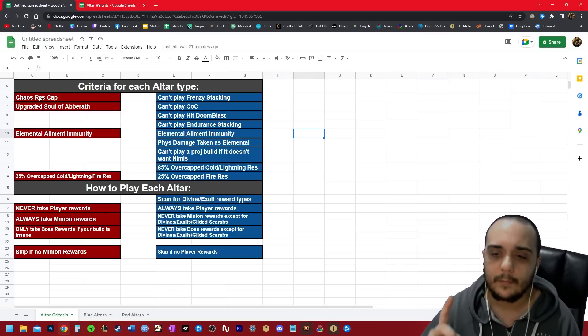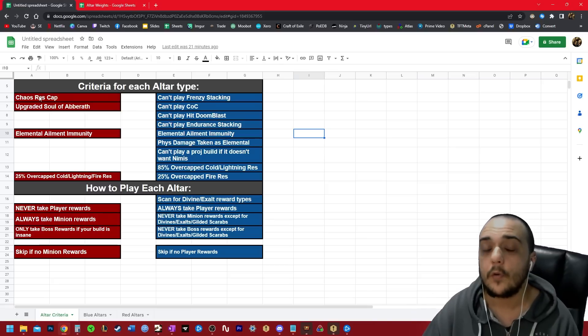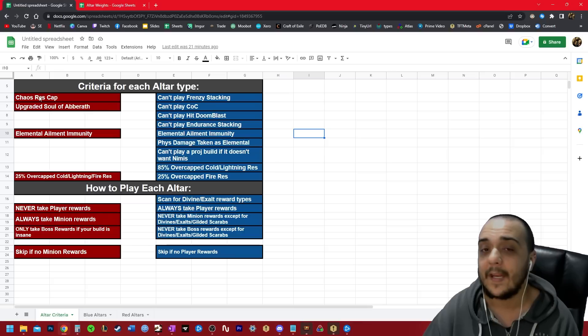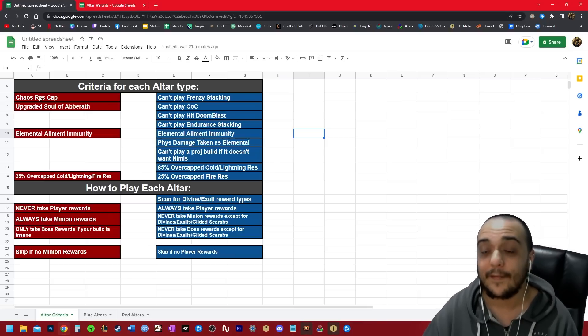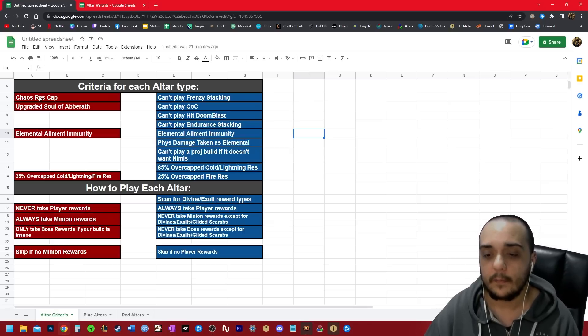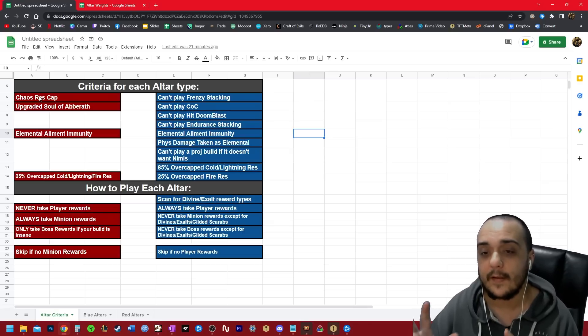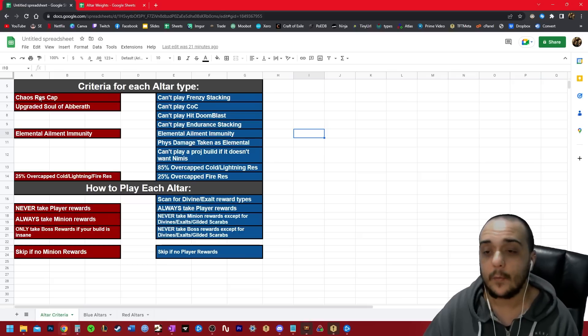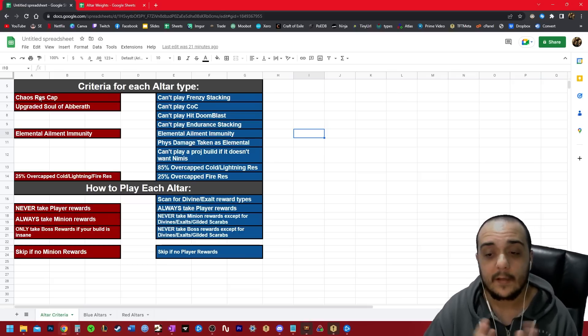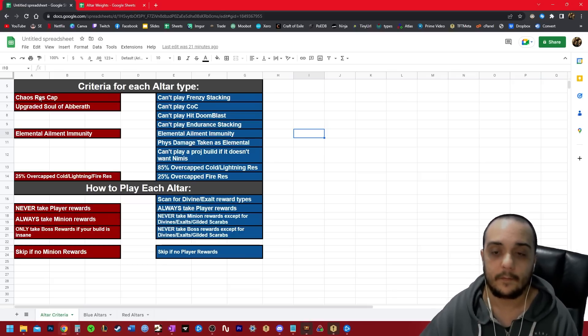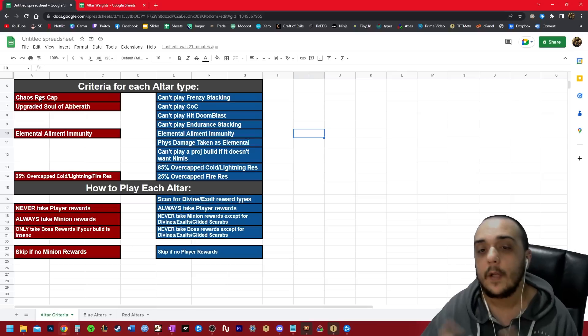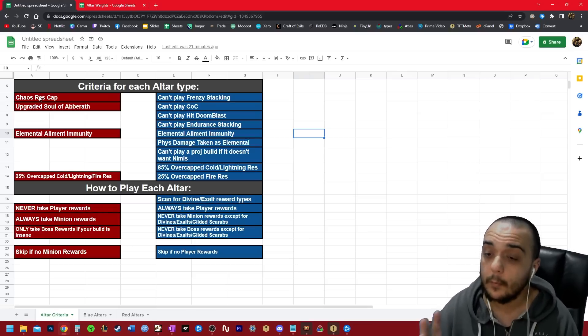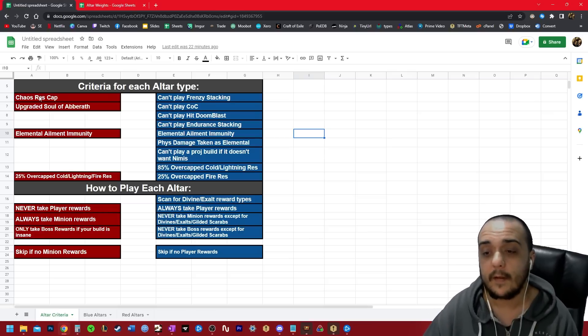And then also finally on blue alters, you need to overcap your lightning and your cold resistance by a whopping 85. This probably seems crazy, and there is a very good reason for it. And you also need to overcap your fire resistance by 25. As you can see, the list of criteria for playing blue alters is much higher than red.